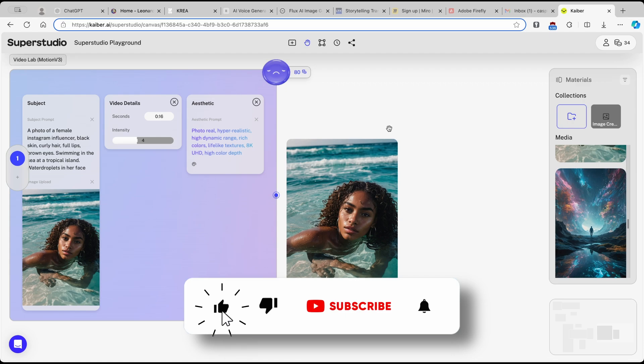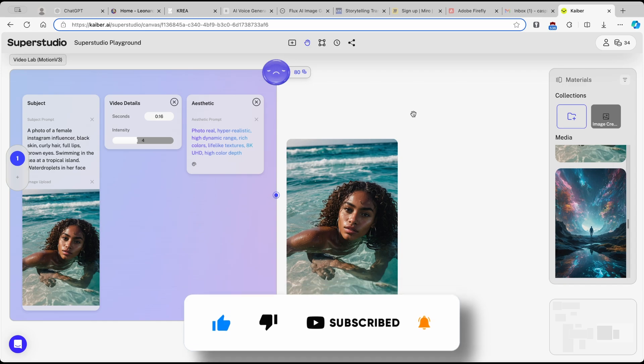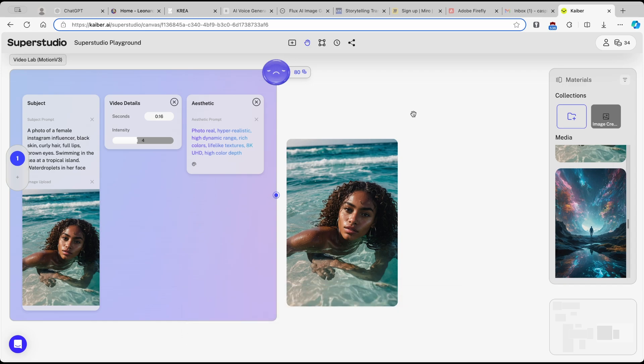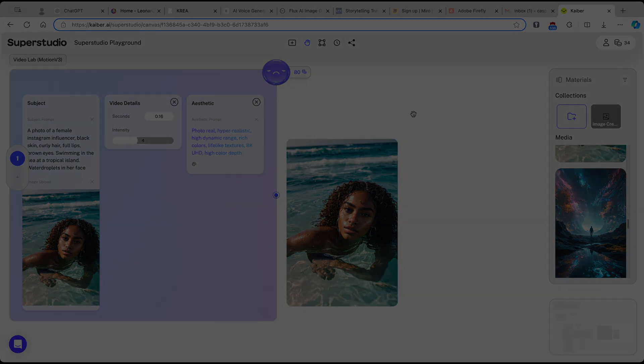I hope you got a brief overview of how to use Kaiber.ai. If you got value from this video, make sure to smash the like button, subscribe to the channel if you haven't already, and I'll see you in the next one.